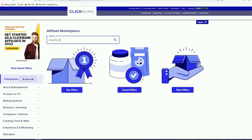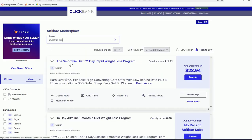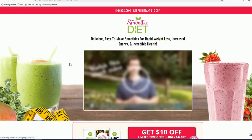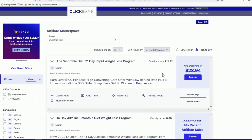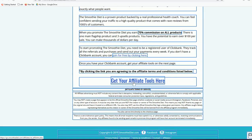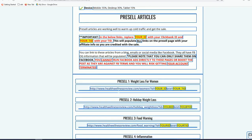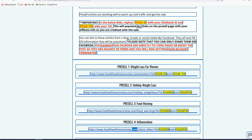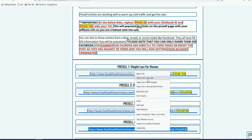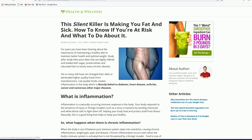Here in ClickBank, search for the product 'Smoothie Diet.' We're choosing this because they have a pre-created article that we can reuse. Go to the affiliate page, scroll down, click 'Get Your Affiliate Tools,' and then select the fourth article.